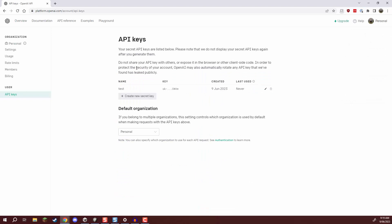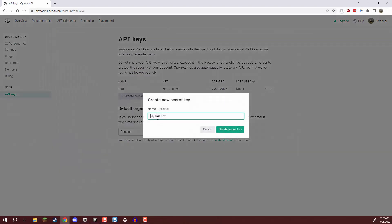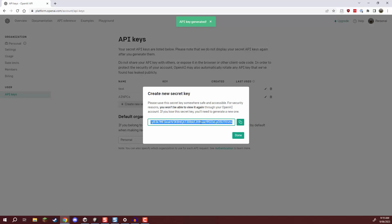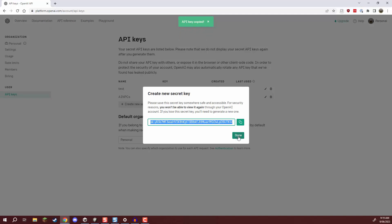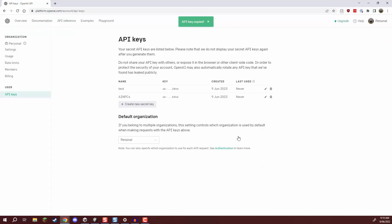Now in this window here is where we can create a new secret key so we can just click on that button right there and it is going to ask us to give it a name. I'm just going to call this one AI NPCs. We can then click create secret key and that's going to generate us a brand new key which we can copy by clicking on this button right here and click done.